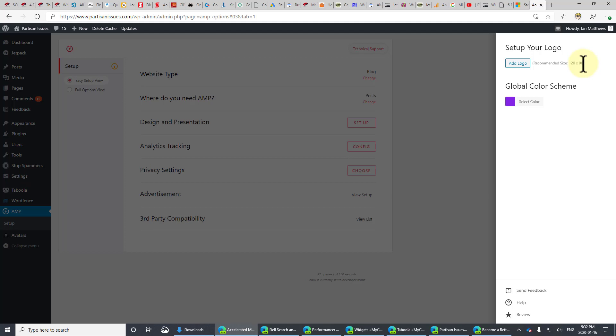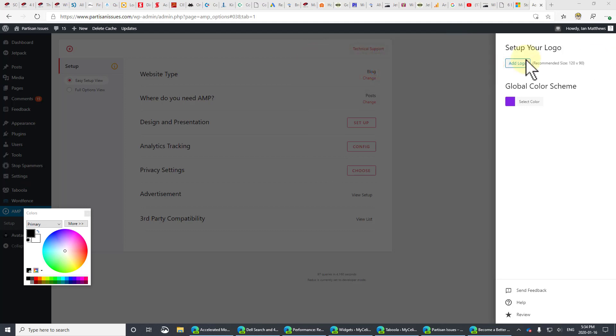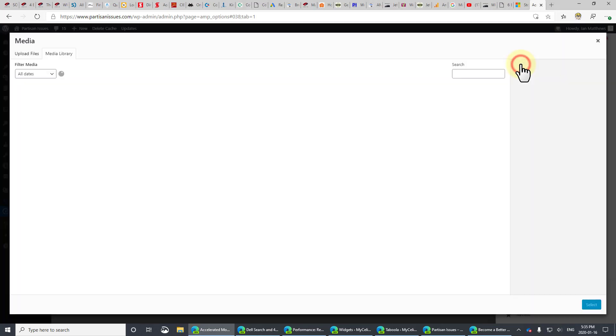It says recommended size 120 by 90. I found that not to be the case. We have found that the size of 360 by 50 seems to work the best. I don't know why it says this number, but our experience has been that it stretches it when you do that. So we're using 360 by 50.